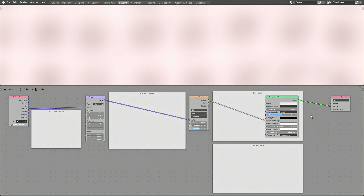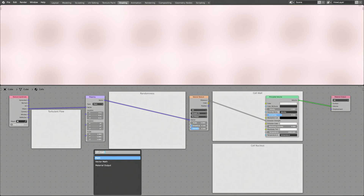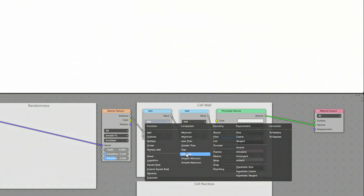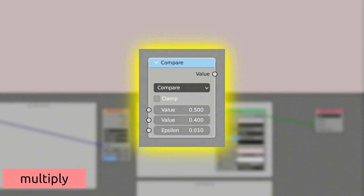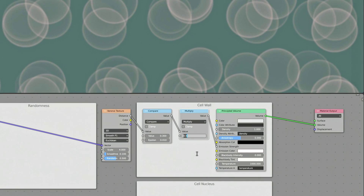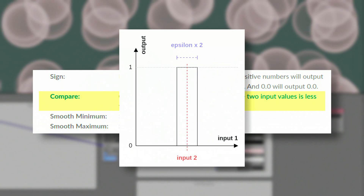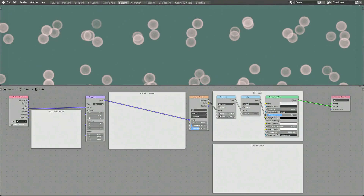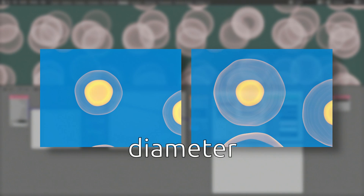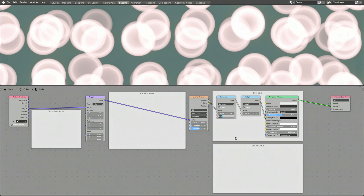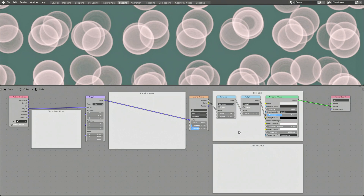We're not seeing any cells yet. That's because the Voronoi pattern is lighting up the entire material. To fix this, press Shift-A, find the Math node and add it to the shader, then duplicate it by pressing Shift-D. Set the first Math operation to Compare and the second to Multiply. The Compare node takes in the distance value from the Voronoi texture and outputs a value of 1 only if the difference between its first and second input values is less than Epsilon, producing the bubble pattern — the outer walls of the cells. You can control the diameter of the cells using the first input of the Compare node, set the thickness of the cell walls using the Epsilon value, and the Multiply node sets the intensity of the emission of the cell walls.